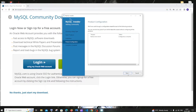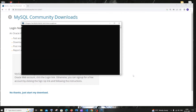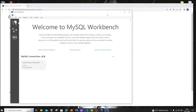I'll click next again. Here you'll have two options: Start MySQL Workbench after setup, and Start MySQL Shell after setup. I'll click Finish and enable both to verify they installed properly. This is MySQL Shell and this is MySQL Workbench.